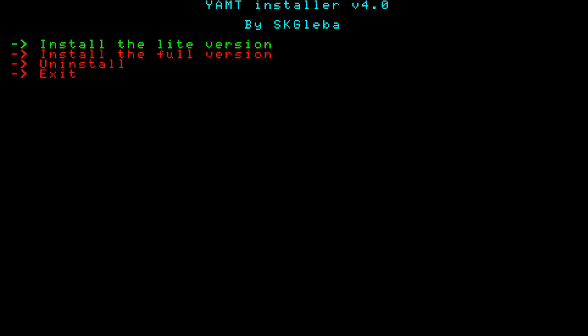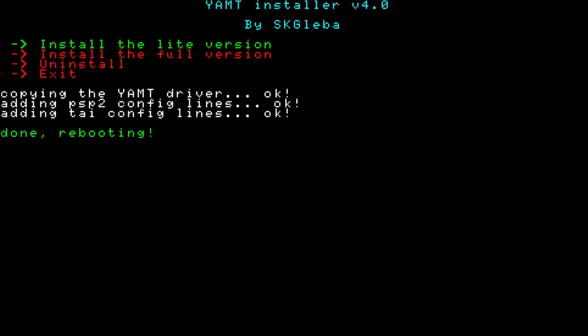For this, you're going to be installing the Lite version and the Lite version only. Press X to install and your device is going to reboot.